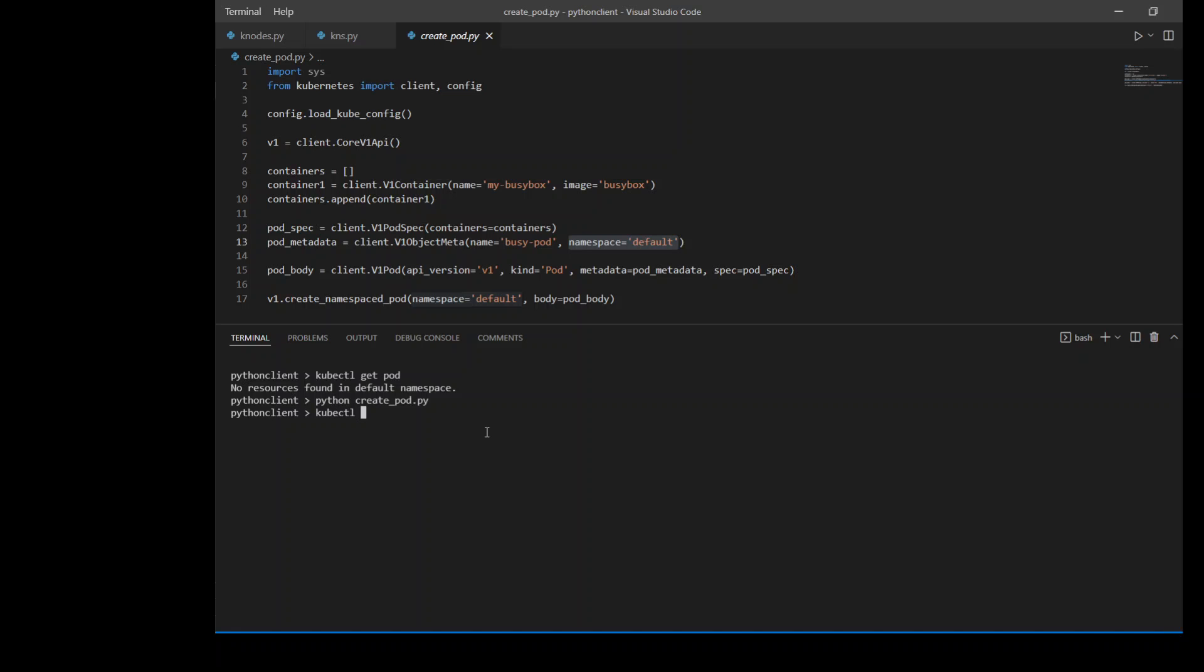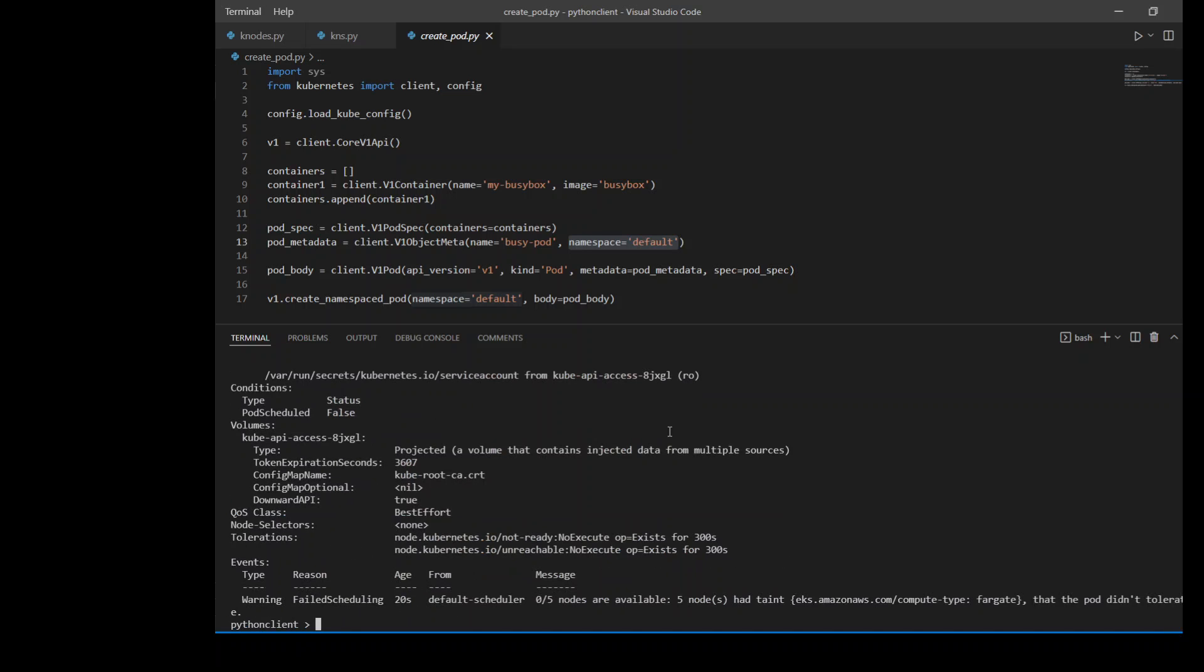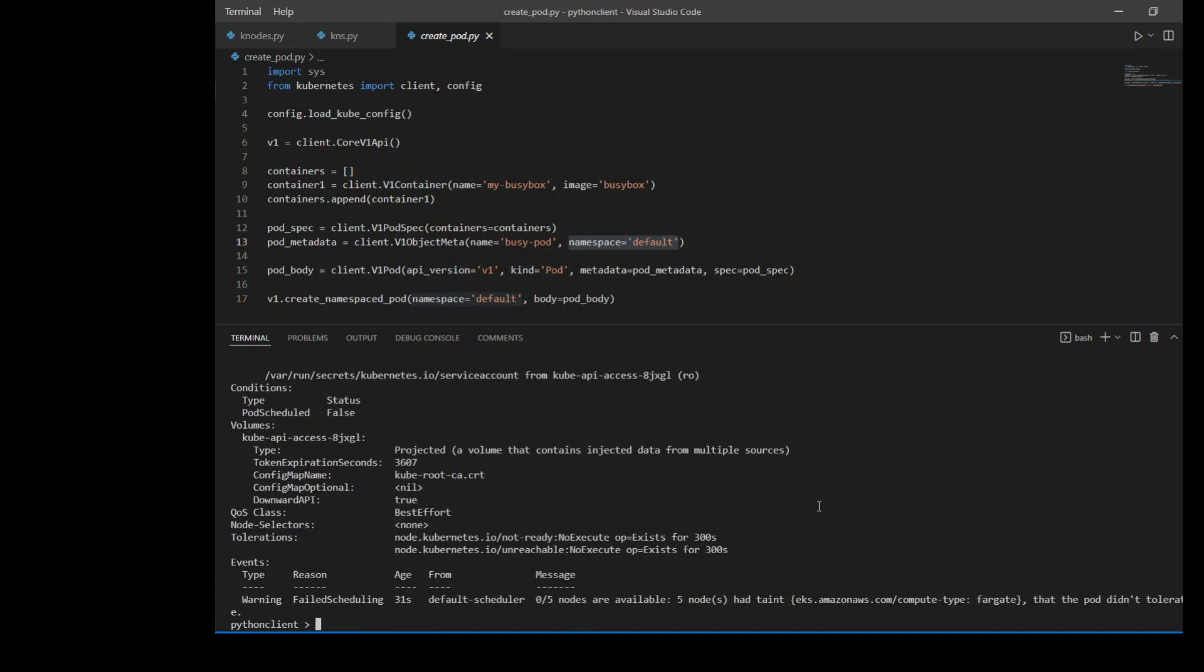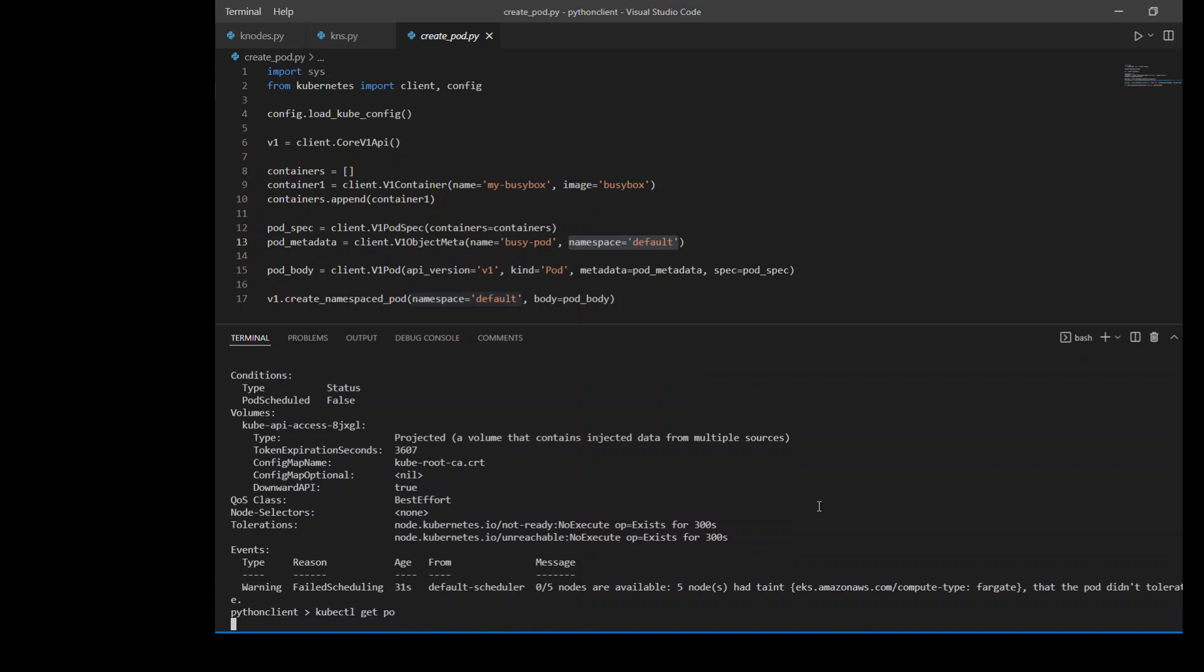So kubectl get pod. You see, now the busy pod is running and the status is pending. I think it will remain pending because I'm using taints on my nodes. As you can see, it hasn't scheduled it because I'm running some taints, which is fine. I mean, for the demo purposes, we are able to see that when we run the above code, the pod is there.